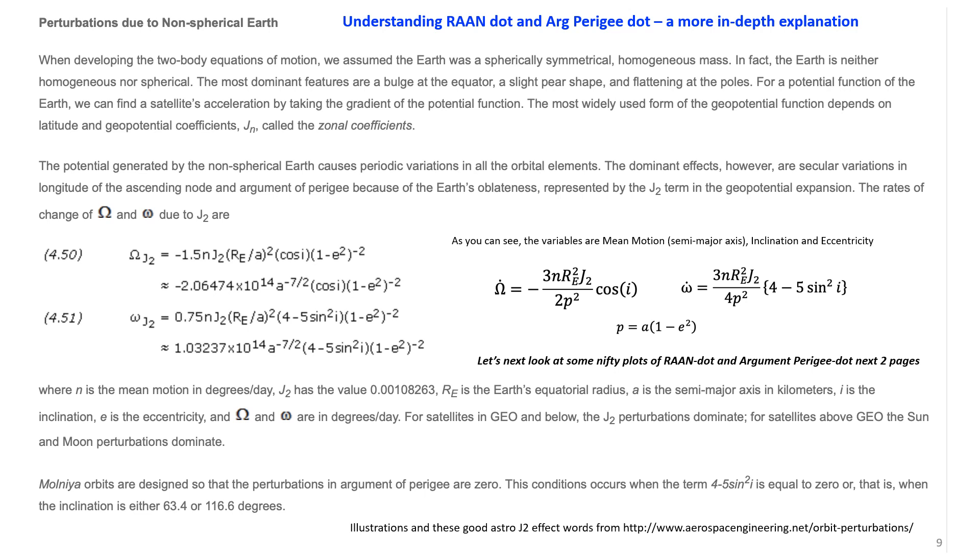So basically, these are the equations that govern those plots that you saw. I hope you'll give this a read. It's perhaps a little intimidating, but it gives you a little insight into the mathematics.